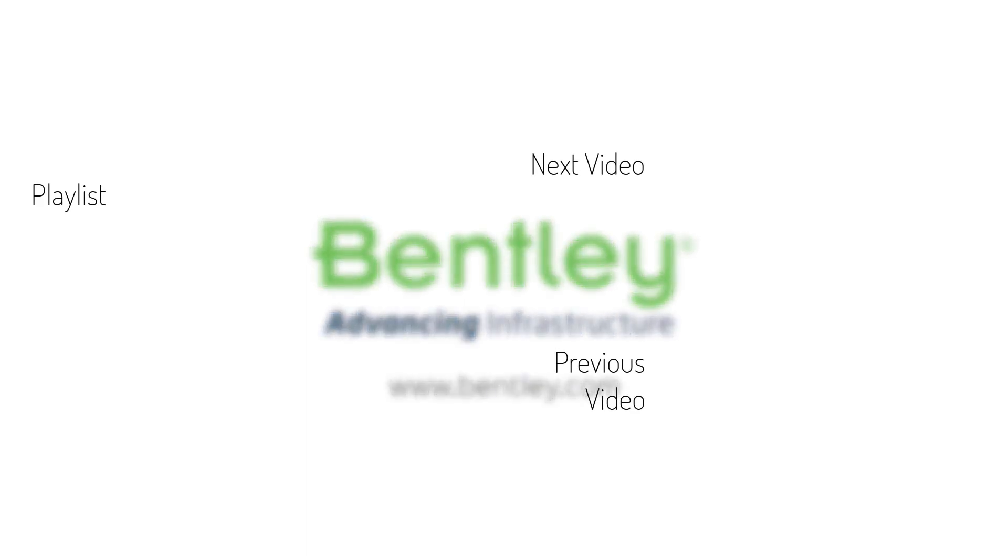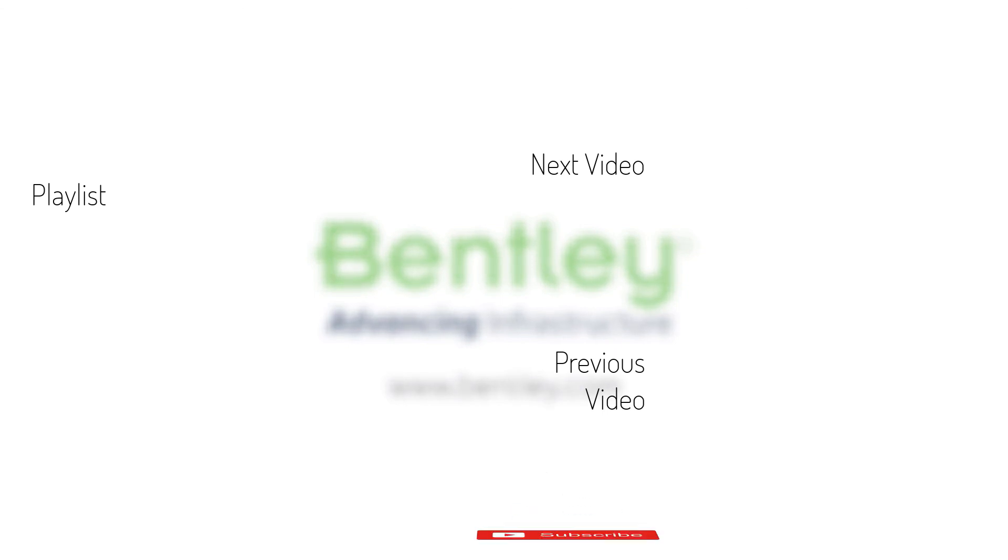If you found this video helpful, please give it a like. If you want to see more such series, consider subscribing to our channel. Thank you and see you next time.